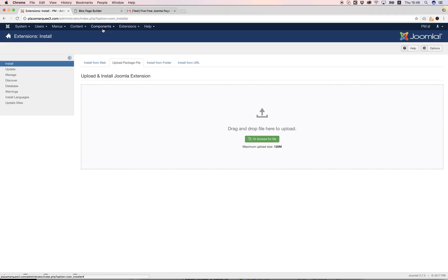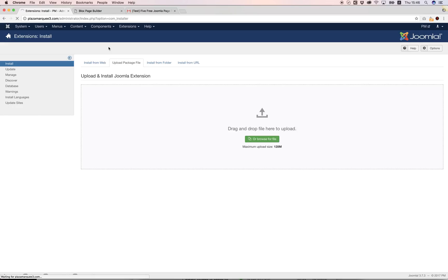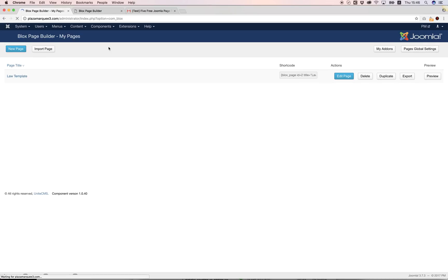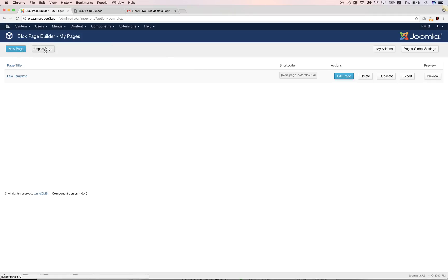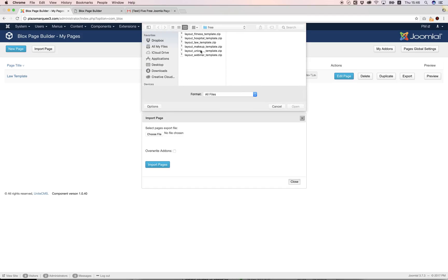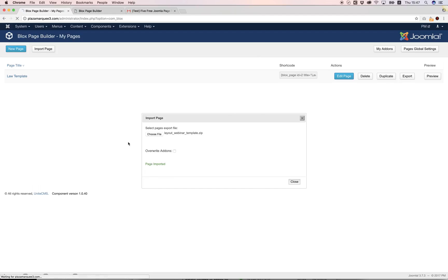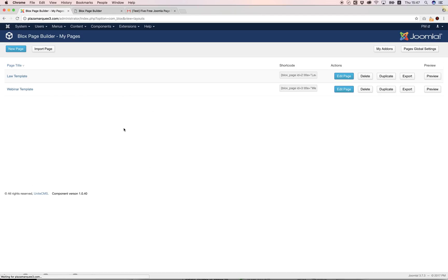I've already installed that so I'm going to go to Components, Blocks Page Builder. To import my page I'm going to go to import page, choose file, and the file I want to import is the webinar template. I'm going to click open and click import. Now it's going to import all the add-ons and the images.